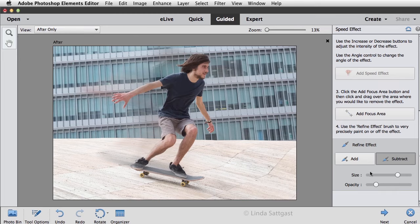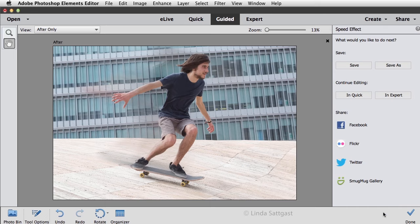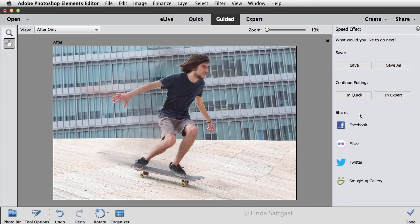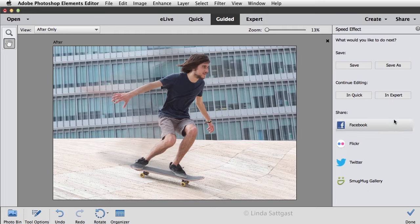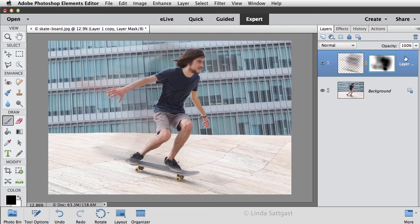So let's go ahead and click Next, and this panel allows me to either save this right now or to continue editing in either quick edit or expert mode. It also lets me share to some other areas on the web, but I'm going to click on expert.